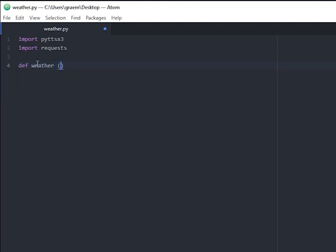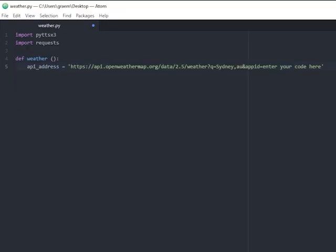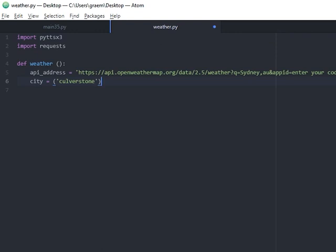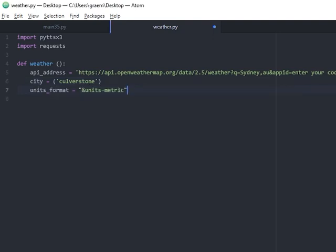Let's create a variable called API address. I have removed my API key from this video, but just paste in your generated code after the app ID and equals sign. You then need to enter in your location. I have put a random place name in here. Then select your units, I have chosen metric.